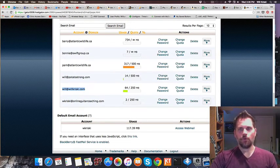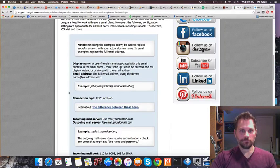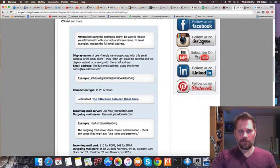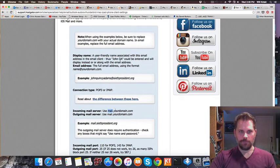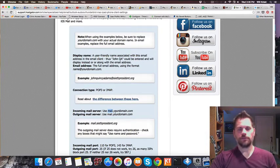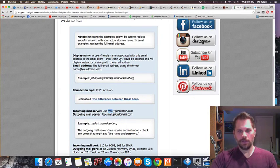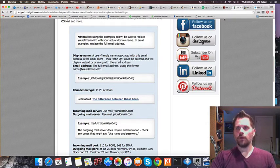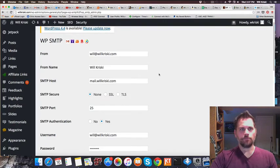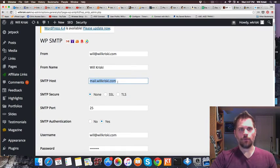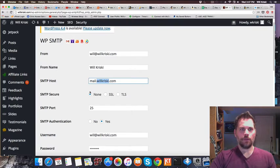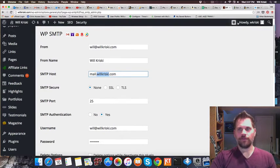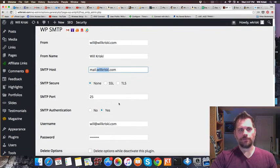HostGator says the SMTP server is called mail.yourdomain.com. In my case, it's mail.willkriskie.com. Instead of using Gmail, Outlook, or Yahoo, this is the only one I could get to work. The host is mail.willkriskie.com—or whatever your domain name is. Port 25 is the standard SMTP port.